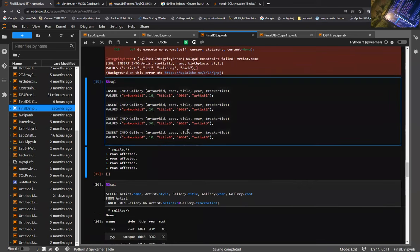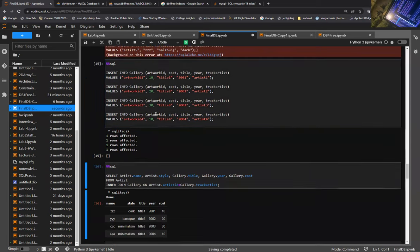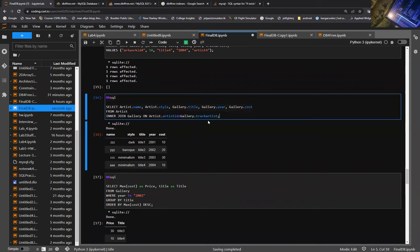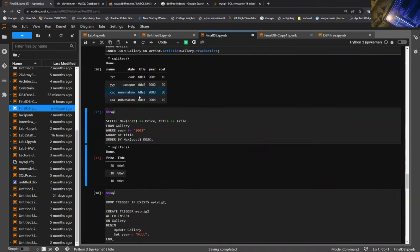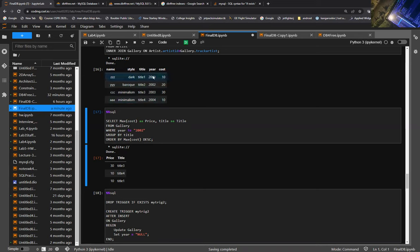We're going to insert values into our next table, the gallery table, which stores information about the artwork itself. Then we'll do a simple join to show that the foreign keys are actually working — joining the artist table with the gallery table using an inner join, which shows attributes from both tables combined into one output. We can see name and style from the artist table, and title, year, cost from the gallery table.